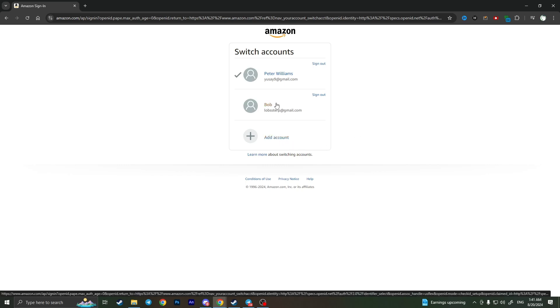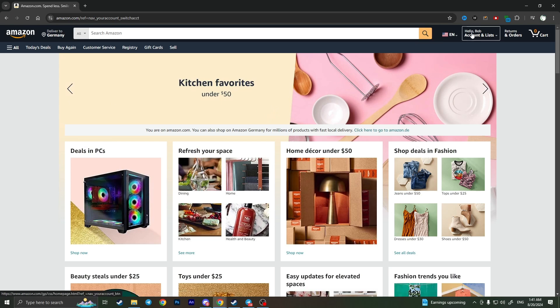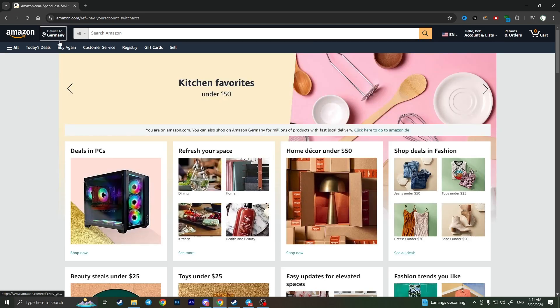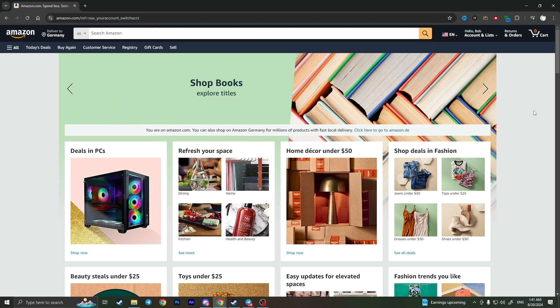So if I want to switch to Bob's account, all I have to do is simply click on this account. And here it is, now I am on Bob's account. That is basically how I can switch accounts on Amazon.